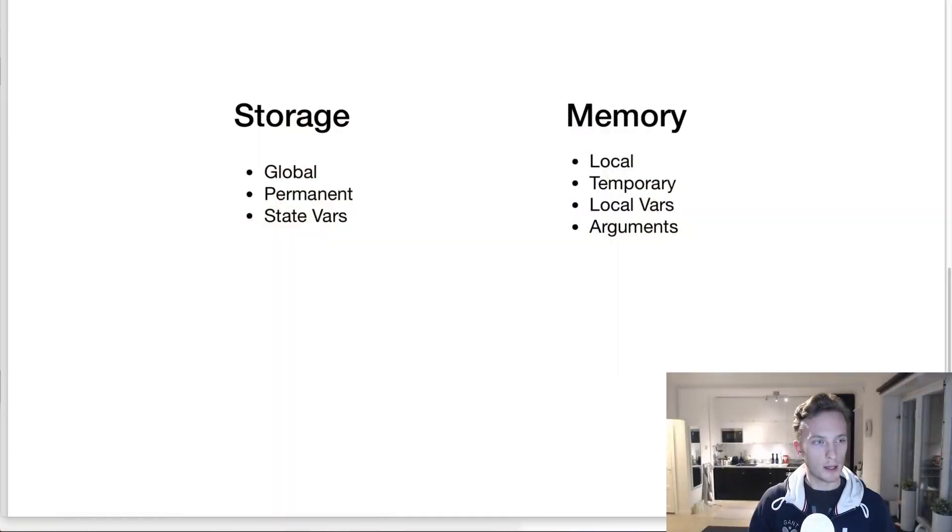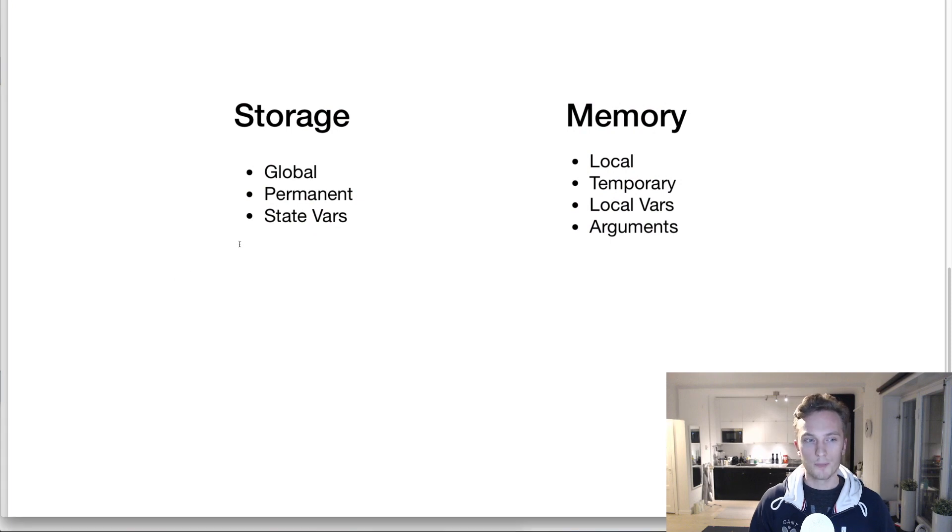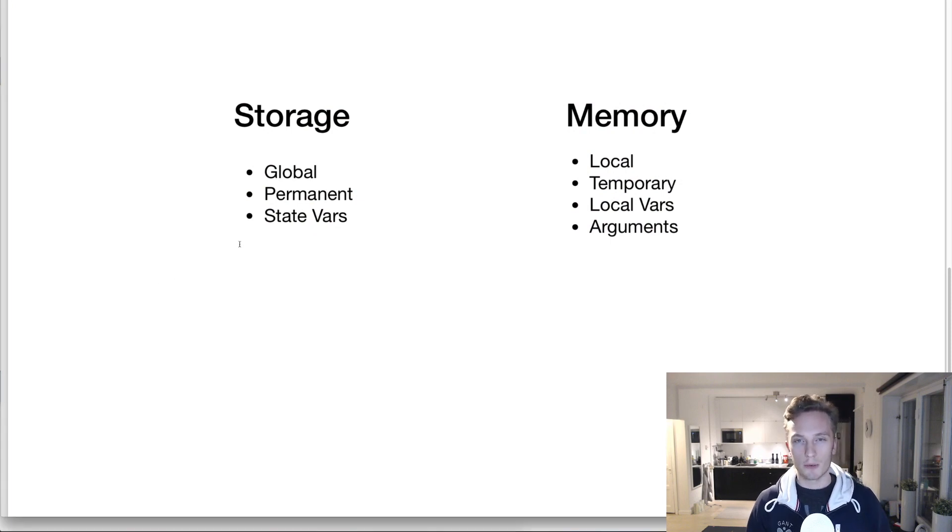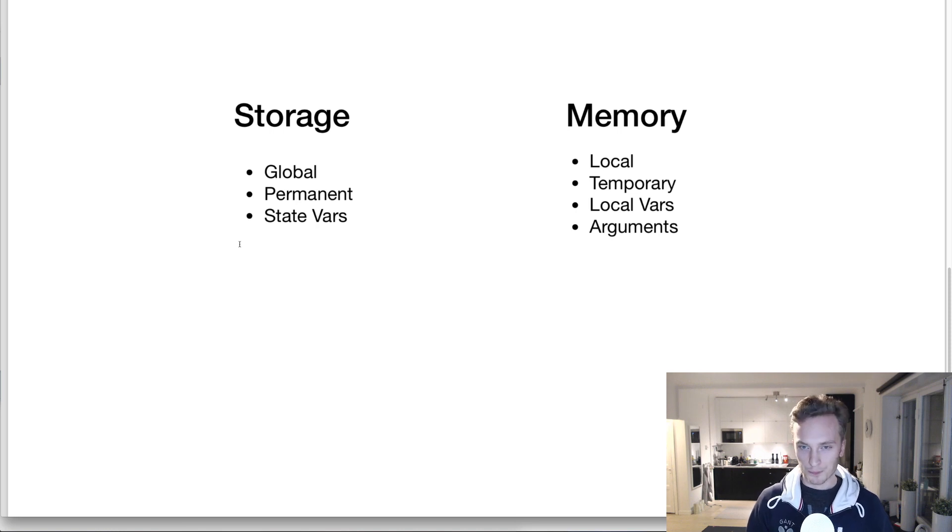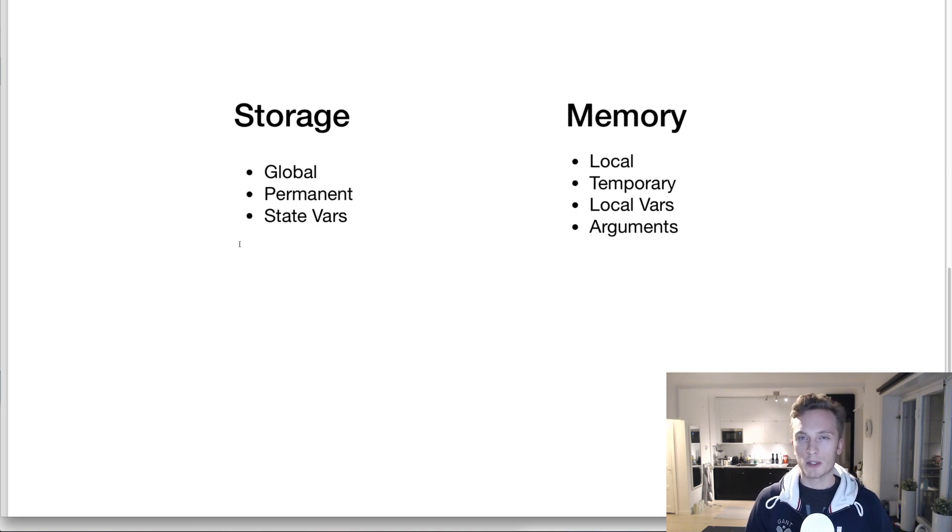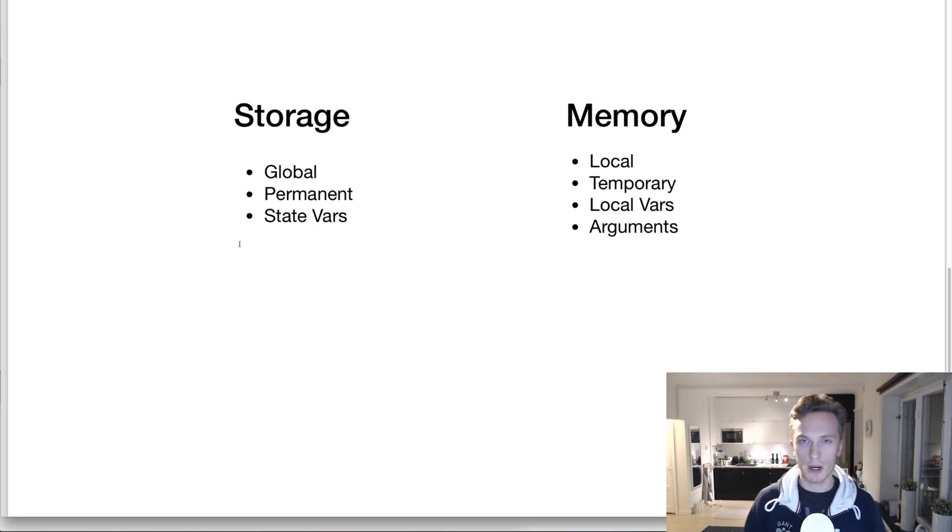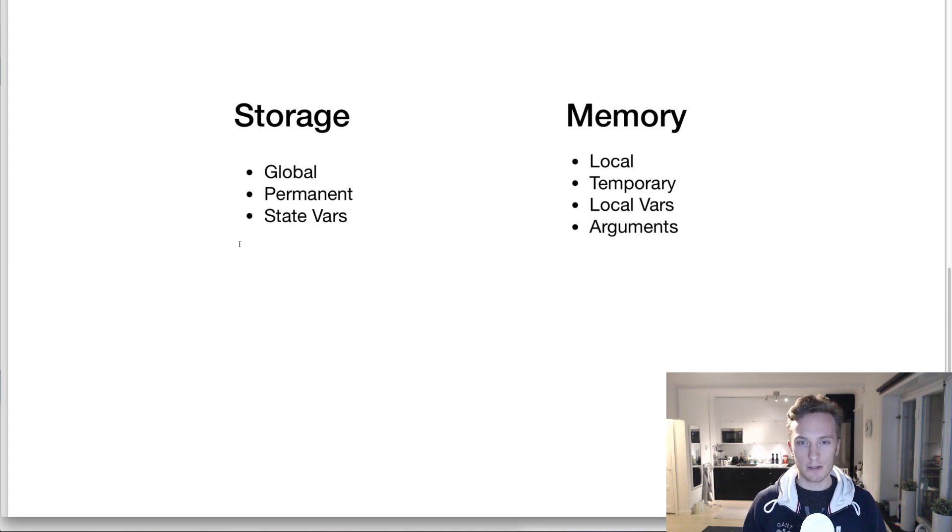With that being said, let's go into this topic. So I've made a very short slide here where I want to point out the differences between storage and memory, and then I'm going to show you the code. These are the two different keywords that we can put after the type when we declare a variable, and it specifies where the data is going to be saved.